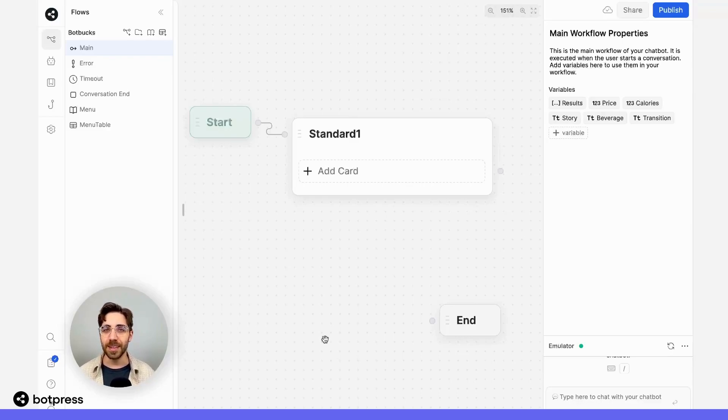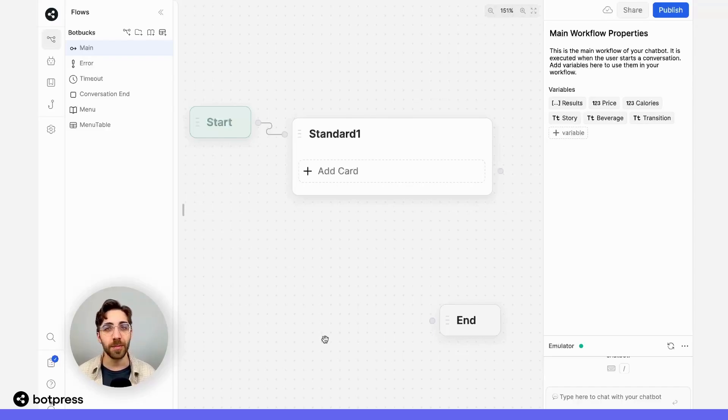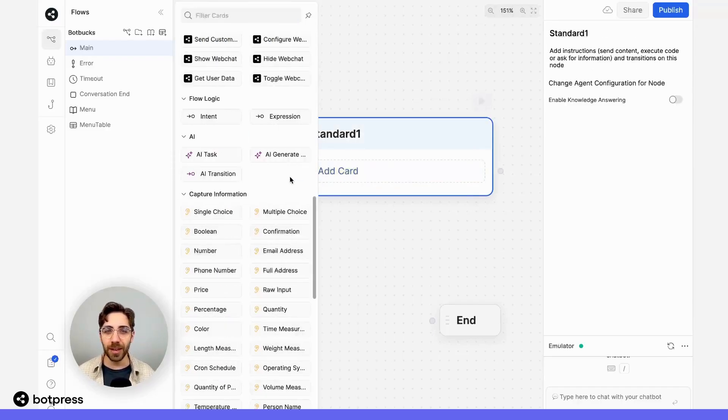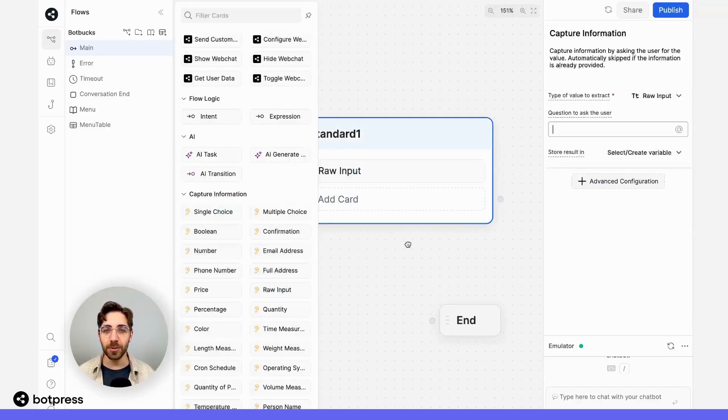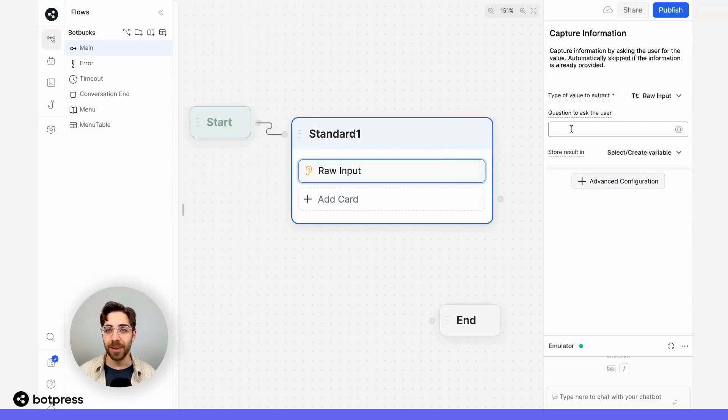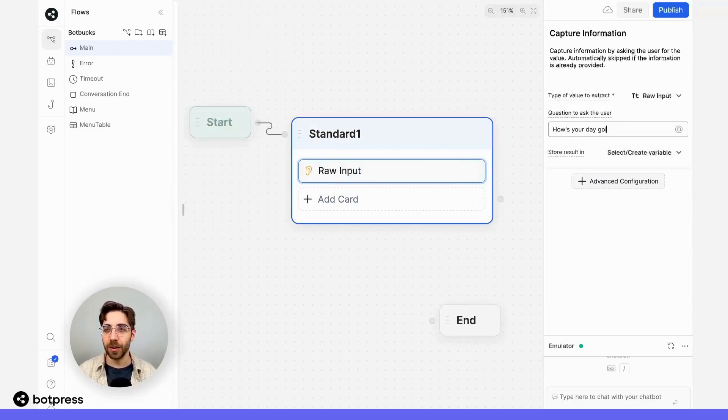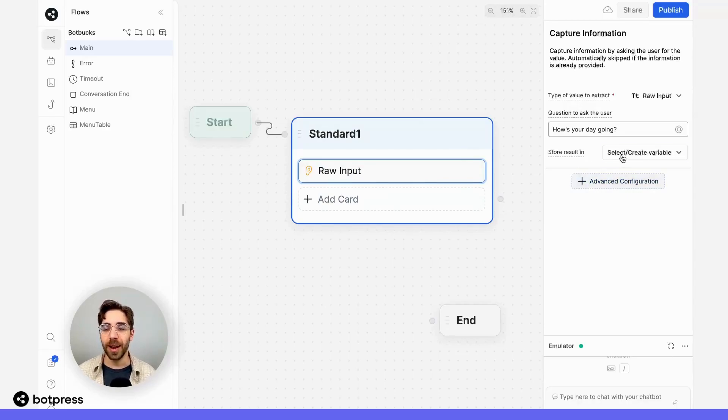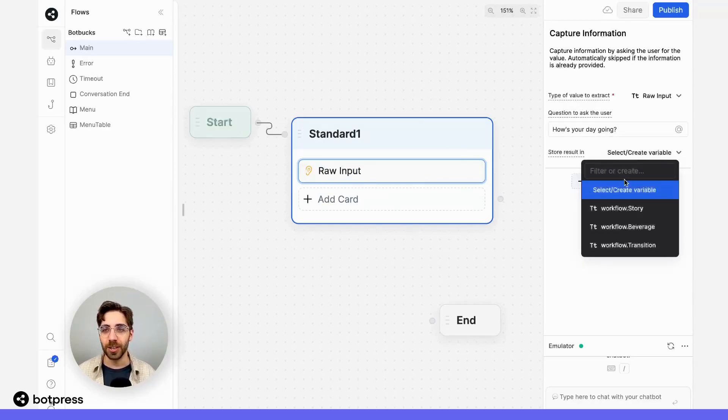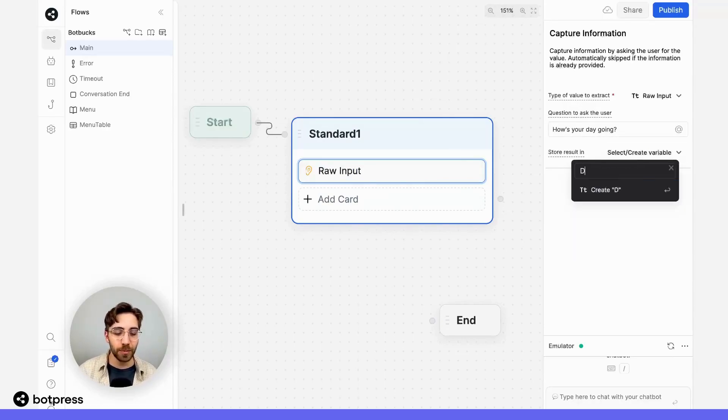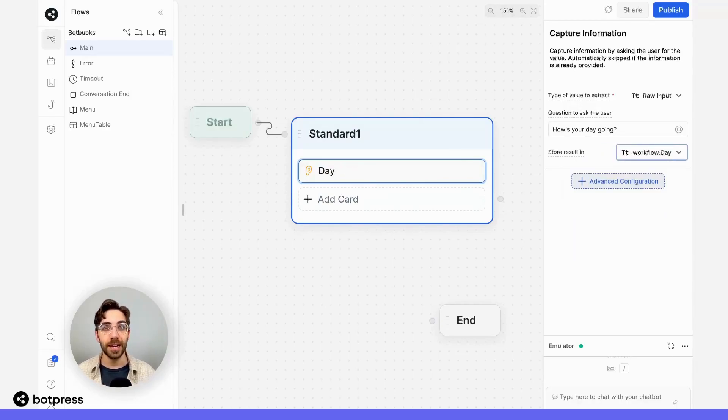In this example, I'm going to ask my user something open-ended. In a regular node, I'll place a raw input capture card and ask them something vague like 'How's your day going?' I'll store their answer in a variable called day.